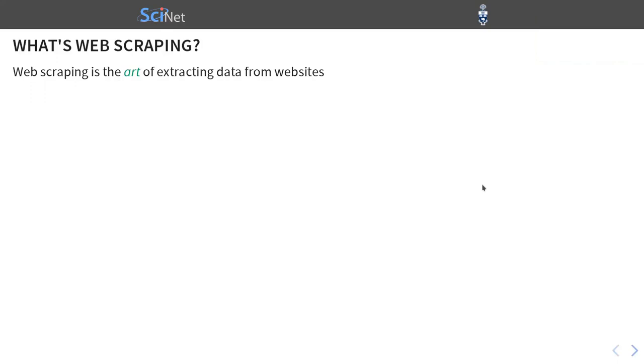So what is web scraping? Web scraping is the art of extracting data from websites. And I'm calling it art. Obviously, it's subjective because there's no real one-size-fits-all. You really need to customize your web scraping code to whatever website you're scraping.